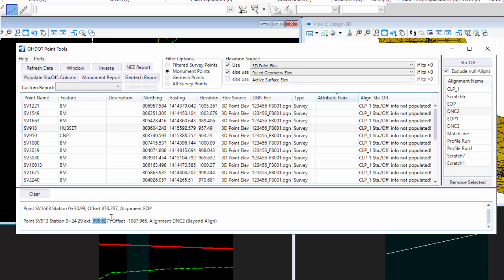It's going to give you that station value. This will be like the end station of that alignment. Then you extend additional tangential feet past the end of your alignment, and it'll let you know that it's beyond alignment.